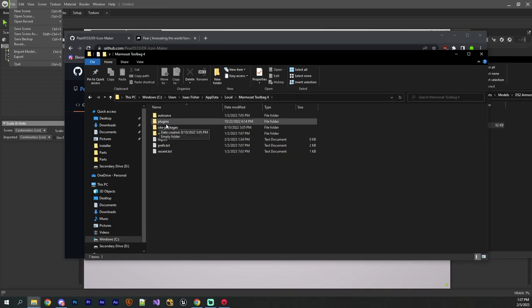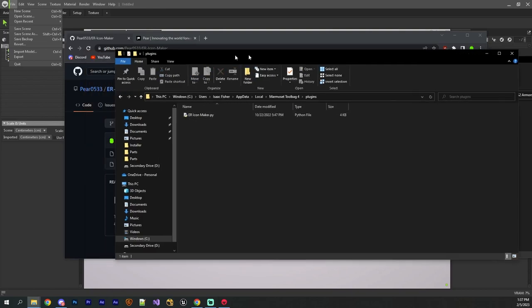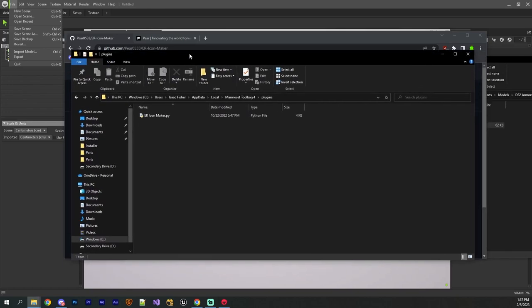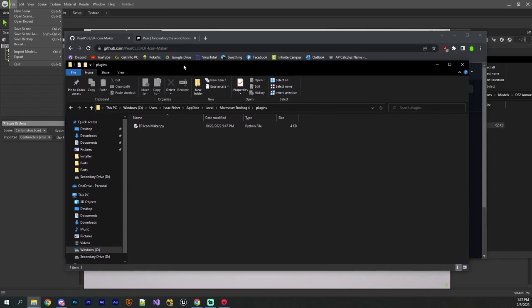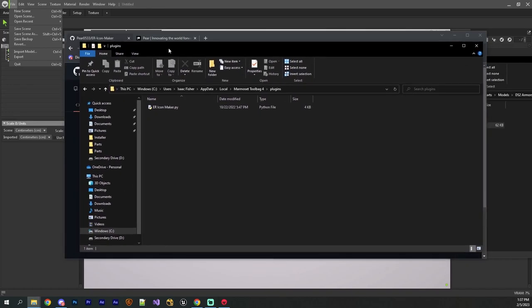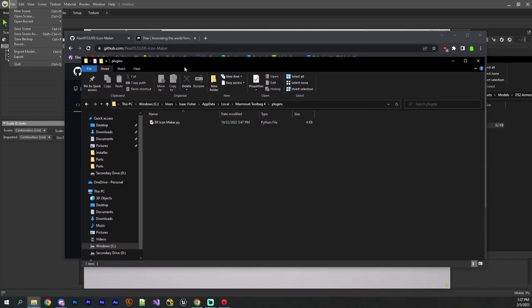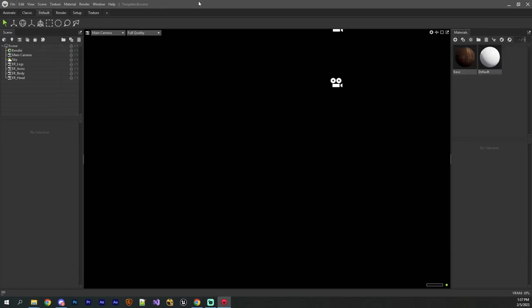And then inside of the plugins folder, this is where you would drop in the Python script that I have in my GitHub repository, and then in Marmoset, it'll show up as a plugin, which I'll demonstrate to you in a minute. So what I'll go ahead and do is just drag and drop the template scene onto this guy.